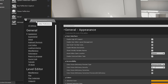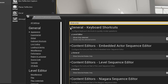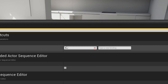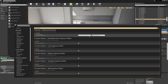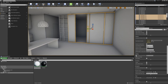You can set shortcuts from Edit > Editor Preferences. If you want to set the shortcut for 'Show Only Selected', go to Editor Preferences, search 'show only selected', and you'll see under General > Keyboard Shortcuts > Level Editor it's set to H. You can make a new one, change it, or delete it. That's how you set shortcuts in Unreal Engine.